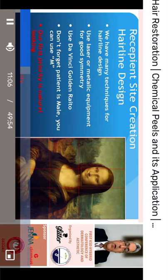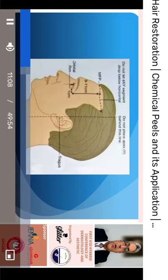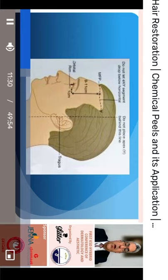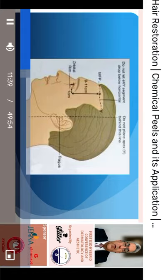We take measurements from the glabella at the center of the hairline and from the lateral canthus on the lateral sides. The line from the lateral canthus should be at least 2 cm longer to determine the temporal recession point. The hairline design also depends on the patient's occupation, age, and personal desire.